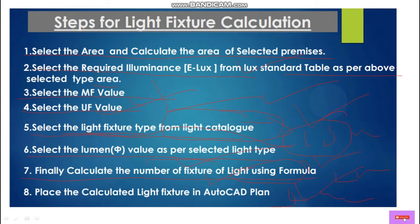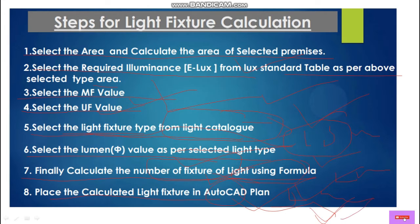Finally, calculate the number of light fixtures using the formula. After calculation of the light fixture, place the calculated light fixtures in the AutoCAD plan. According to this plan we will execute on site. These are the eight steps we have to follow for calculation of the light fixture.